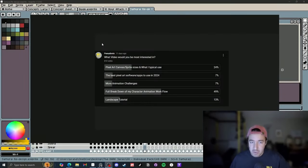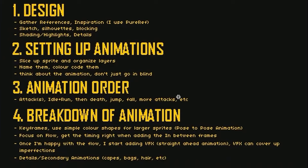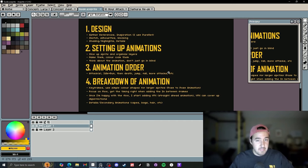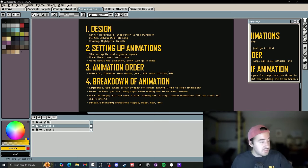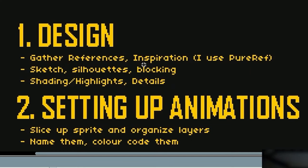11 days ago, I released a poll on YouTube asking what video you guys would be most interested in, and 49% said a full breakdown of my character animation work. So I'm going to do that. I broke it down into four main parts — this is just my workflow. It's not necessarily the best, but it's what I prefer and I think it's efficient with some great tips. The first step is the design, where I gather references and inspiration.